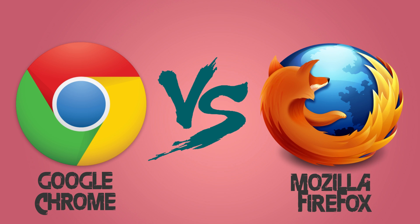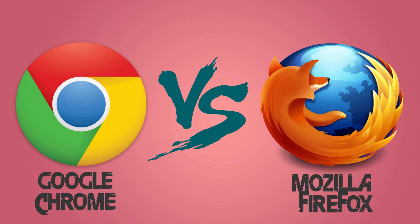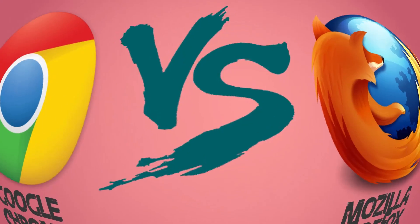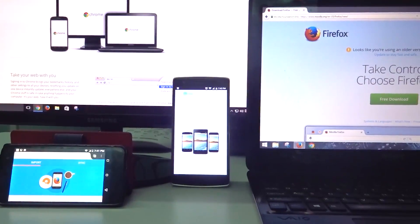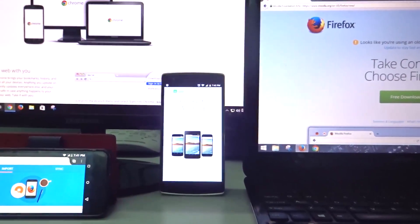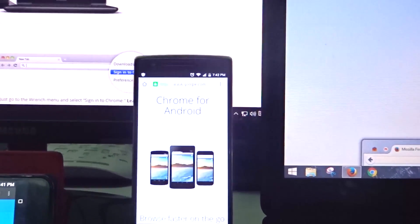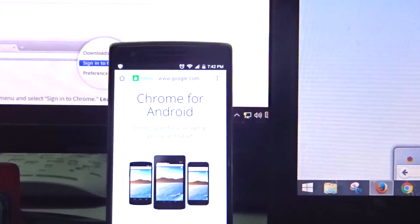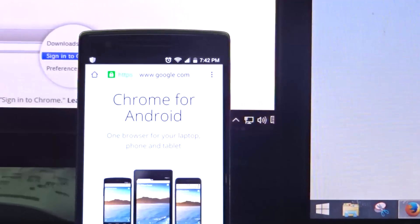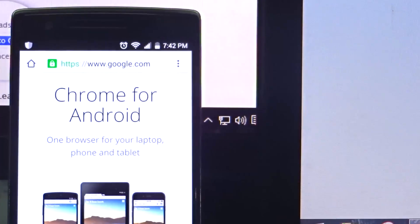Hey guys, IT Asustas here back with another battle video. In this video, I am going to make the world's two most dominant browsers fight with each other. This is a battle video between Google Chrome and Mozilla Firefox. These two browsers are the most commonly used and most dominant browsers in the market. So now, let the battle begin.